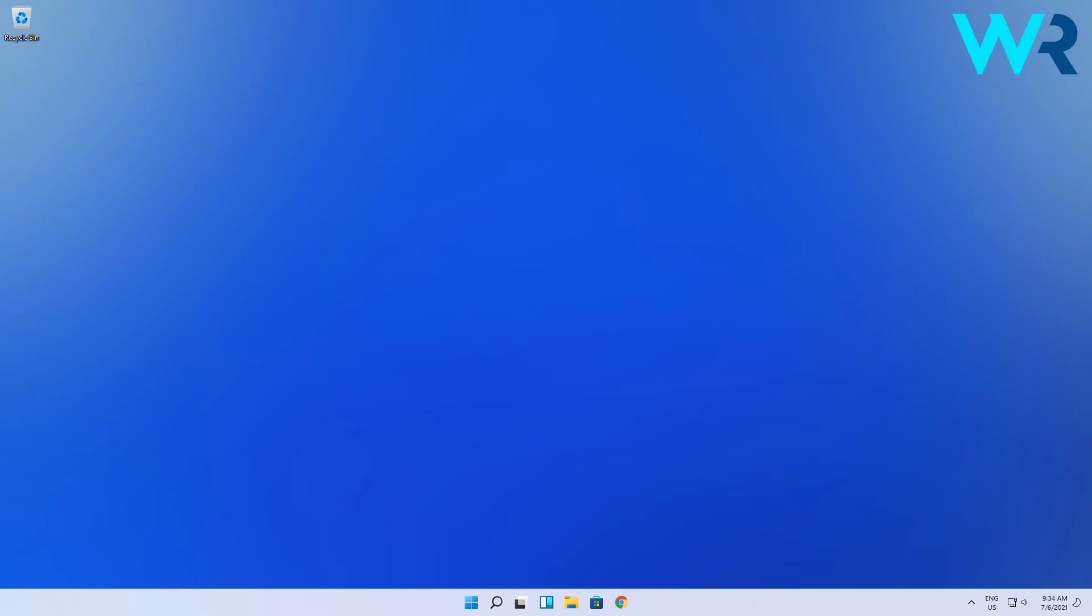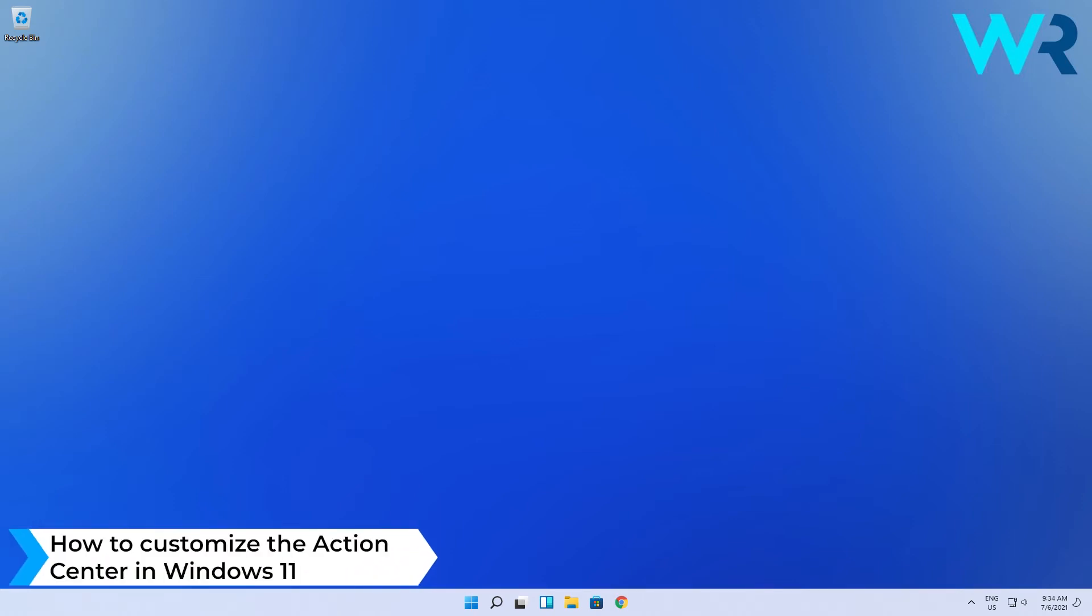Hey everyone, Edward here at Windows Report. In this video I will show you how to customize the Action Center in Windows 11.